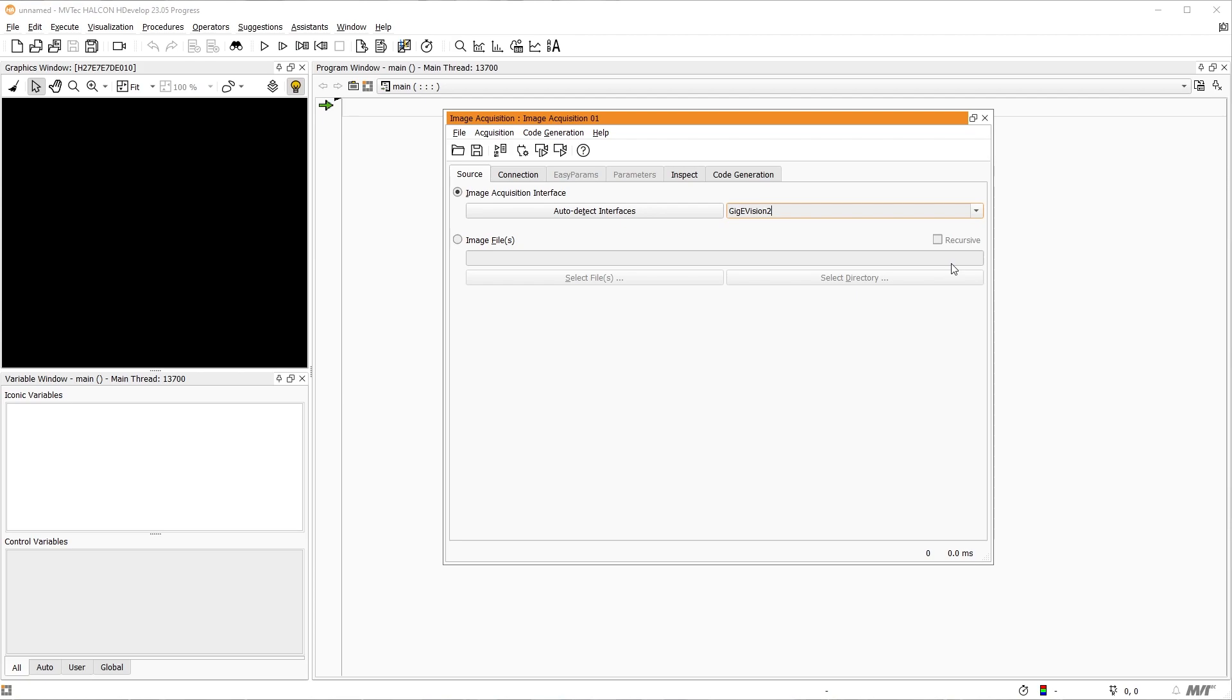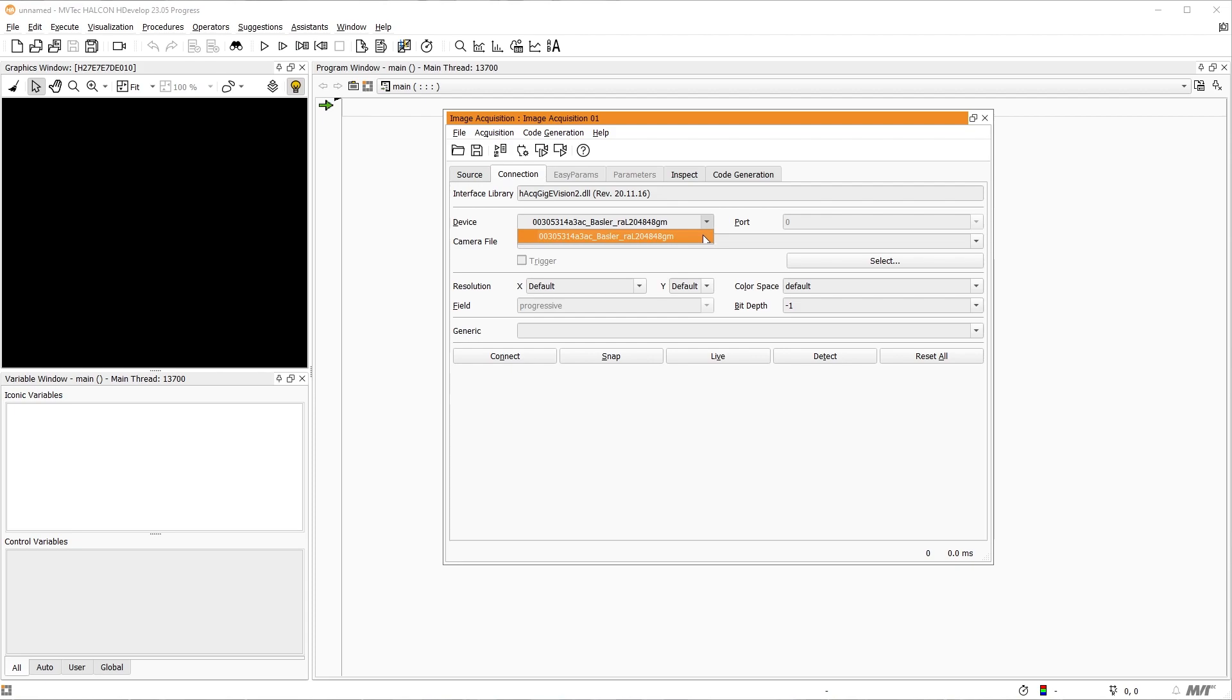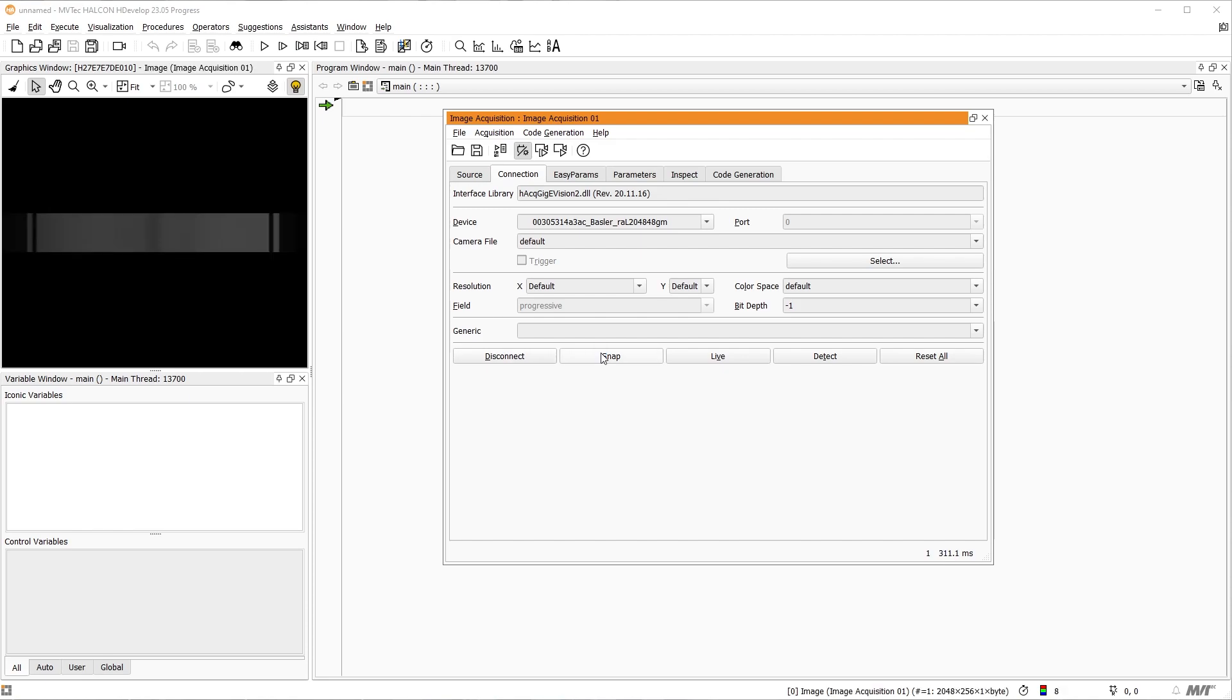With the correct interface selected, we switch to the tab connection, where we can connect to our camera. Once again, HDevelop is offering a detect feature, which will show you every camera available through the selected interface. Your camera should be selectable through this menu. If this is not the case, check if your camera is used elsewhere. Connect to your camera via the Connect button. To test our connection, we press the Snap button to acquire a single image.